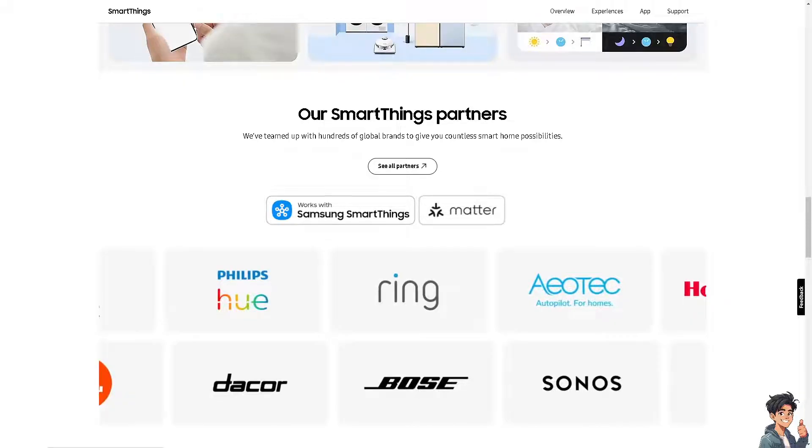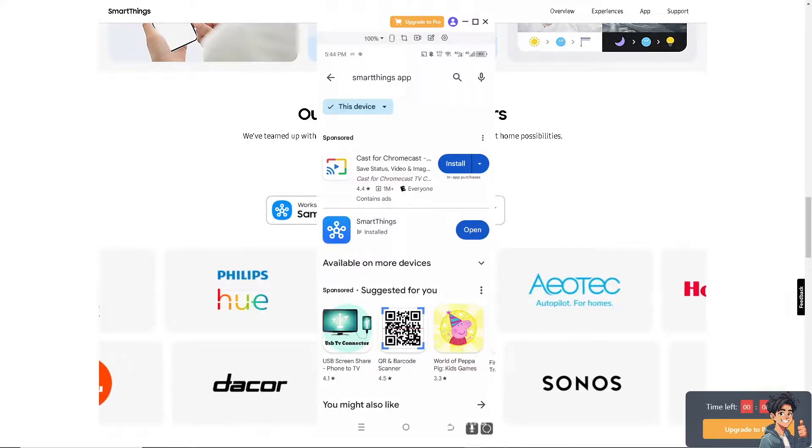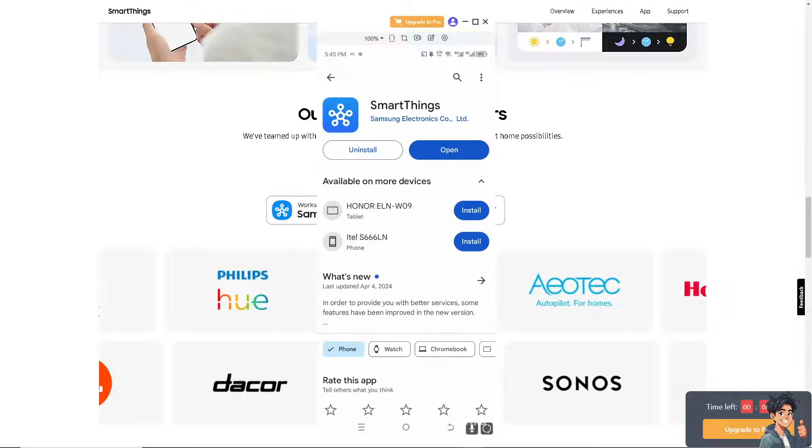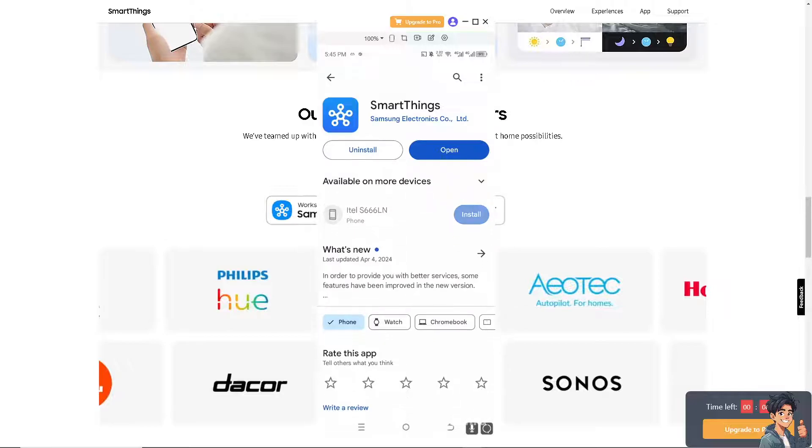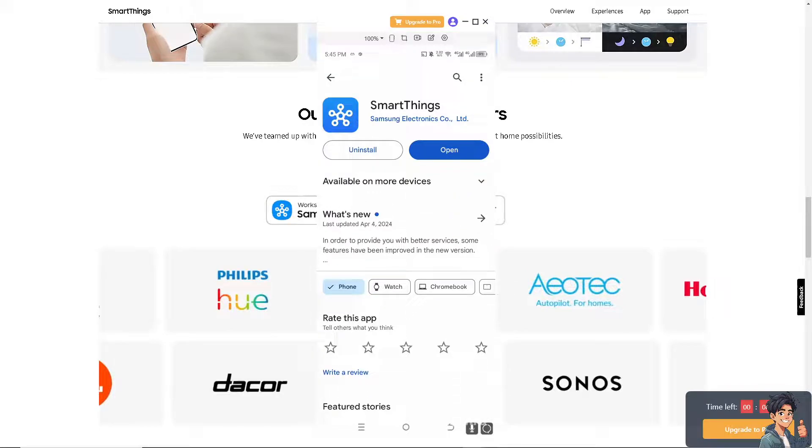some troubleshooting steps you can try. Number one: ensure that your SmartThings app is updated to the latest version available. Updates often include bug fixes and performance improvements. From here, make sure to open and